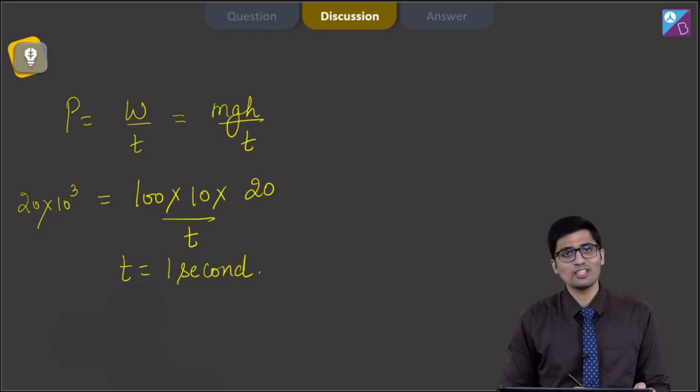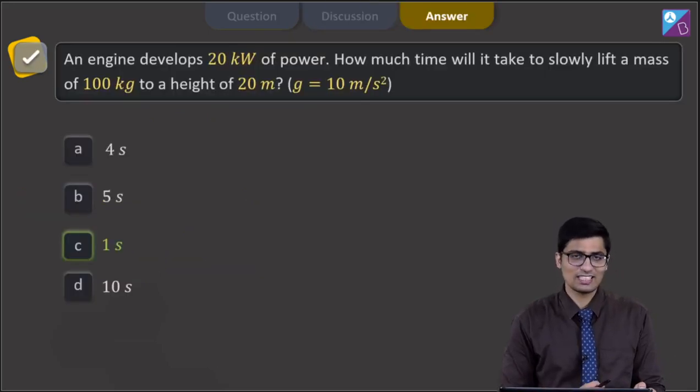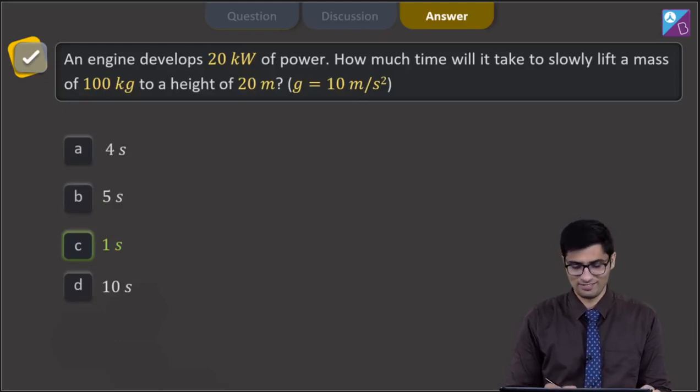Hence for this question the correct answer is option number C. Now let us proceed to the next question.